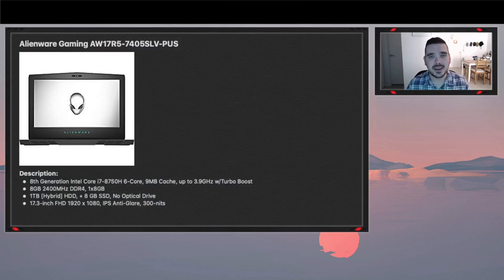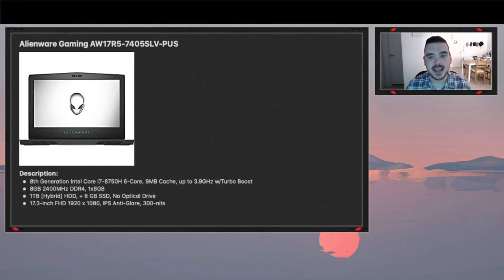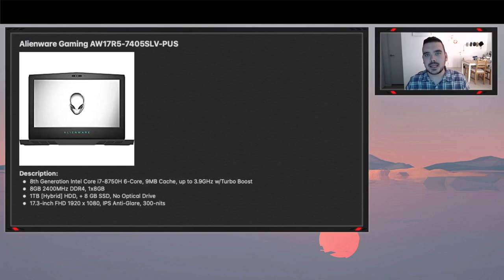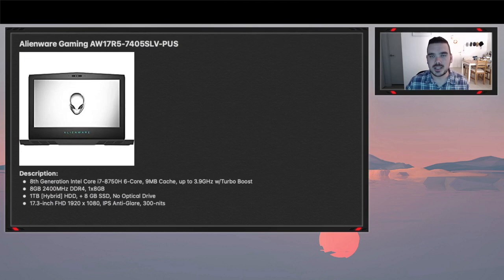So the first laptop is the Alienware Gaming AW17R5. As you can see here, it's got an 8th generation i7 6-core, 9 megabit cache, and a 3.9 gigahertz turbo boost CPU which is pretty cool. It has one 8 gig stick of memory, which I know you're probably thinking why not 16, but to be honest it's just the base model. So I wanted to include it because you can upgrade it to 16 gig and it's definitely worth having a look at. If it was me getting it, I would definitely include the 16 gig memory.